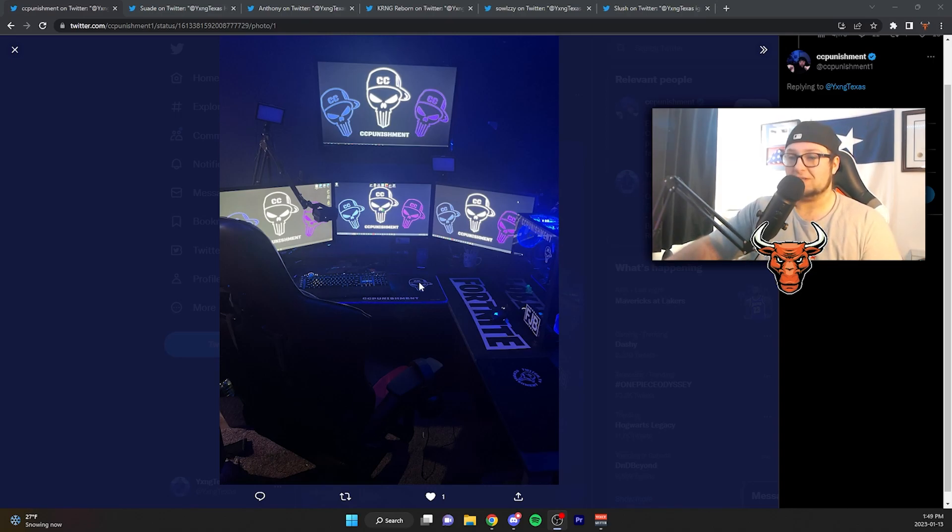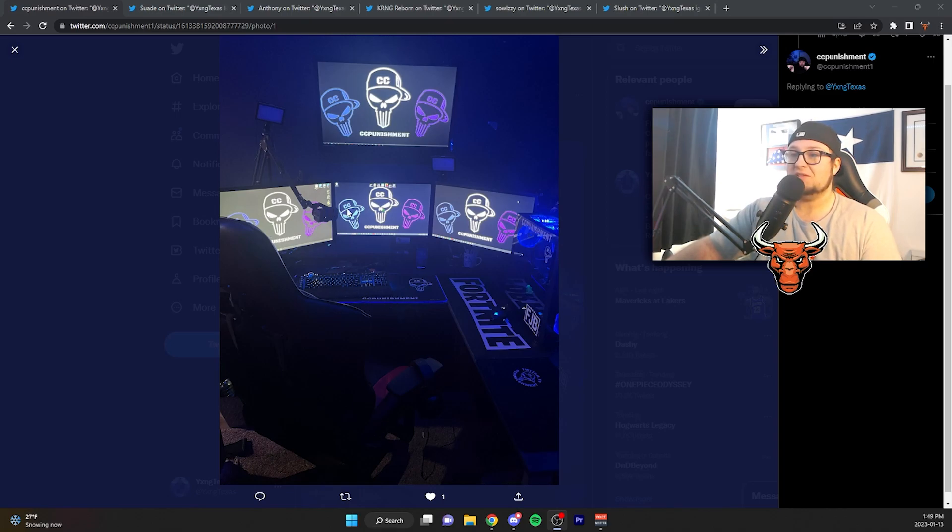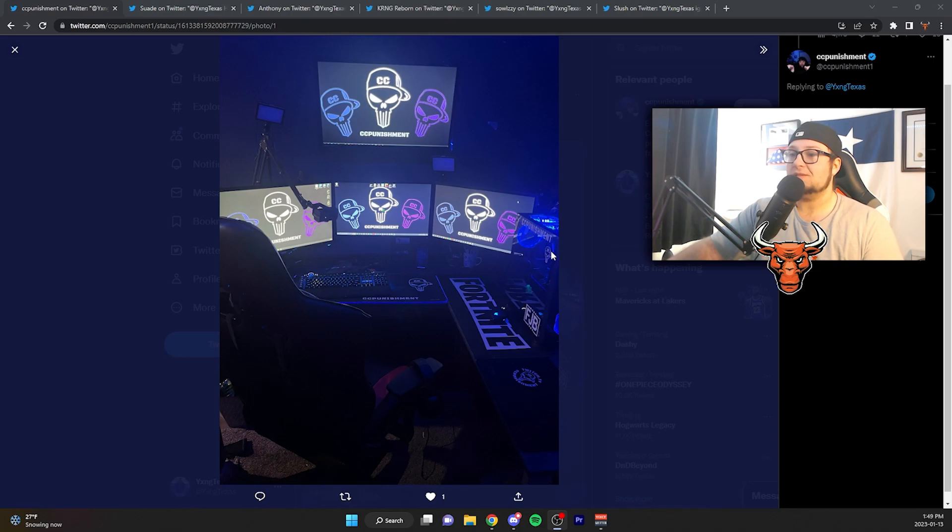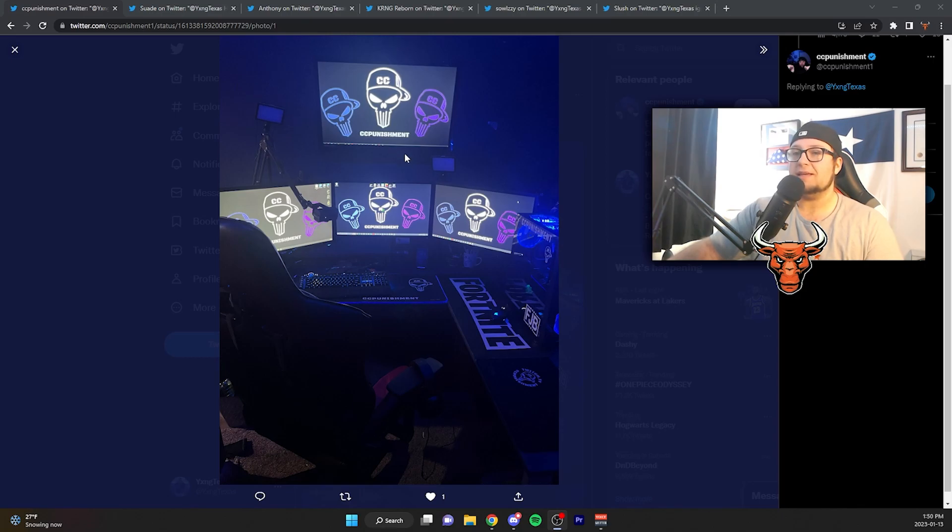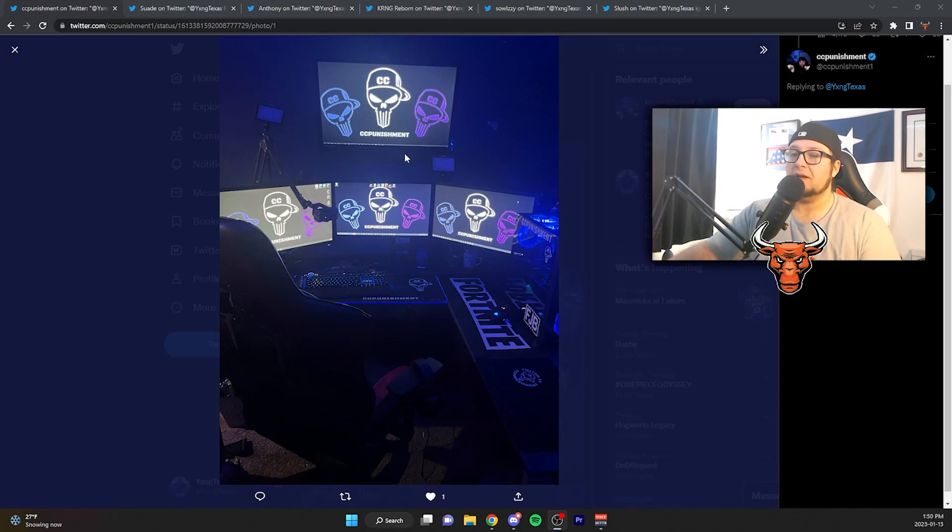He also has a custom mouse pad here, custom wallpapers, looks like he has custom stickers on his PC as well. I see two key lights here. When they're on, it's probably enough lighting, but this does look pretty dark right now.